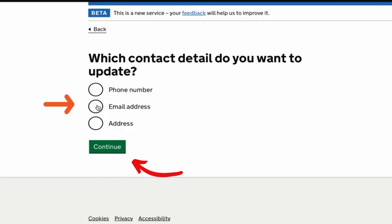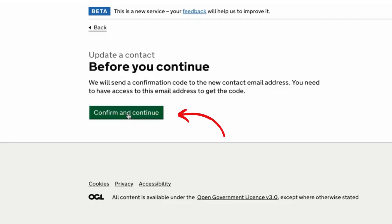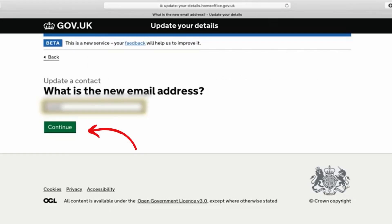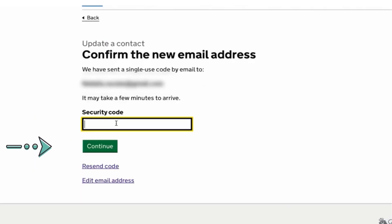The system will then ask you what contact details you want to update, such as a phone number, email address or address. I will choose Email Address and click Continue. A new page will appear that says 'Before you continue, make sure you have access to either the new phone number or email address' as it will send you a code — then click Confirm and Continue. Write your new email address in the relevant box and click Continue. The system will then send you another security code to your new email address or phone number; write that in the relevant box and click Continue.